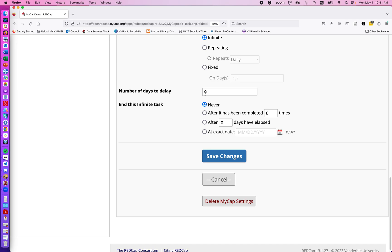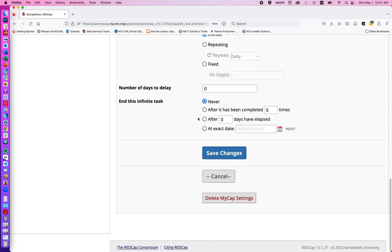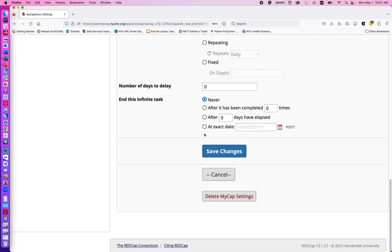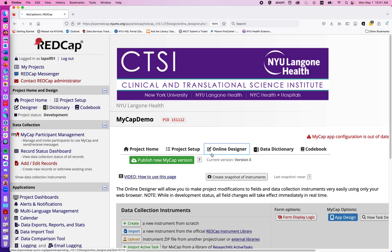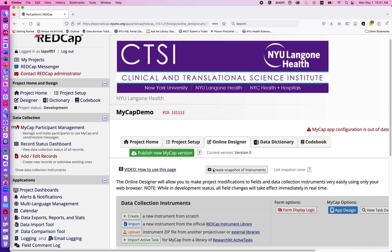If there's any delay from when they are entered into the study to when they can fill out the form. And then if there's an end date for the questionnaire. So I'm going to go ahead and say save changes.